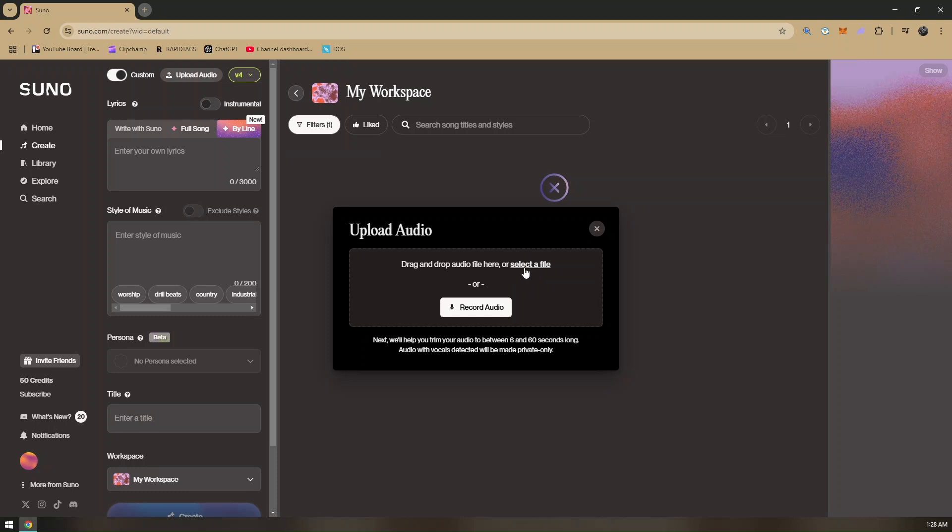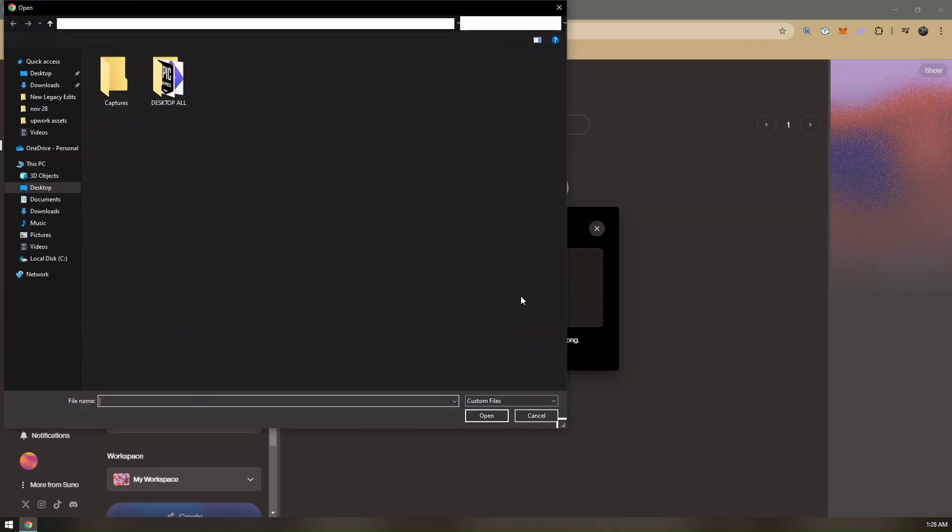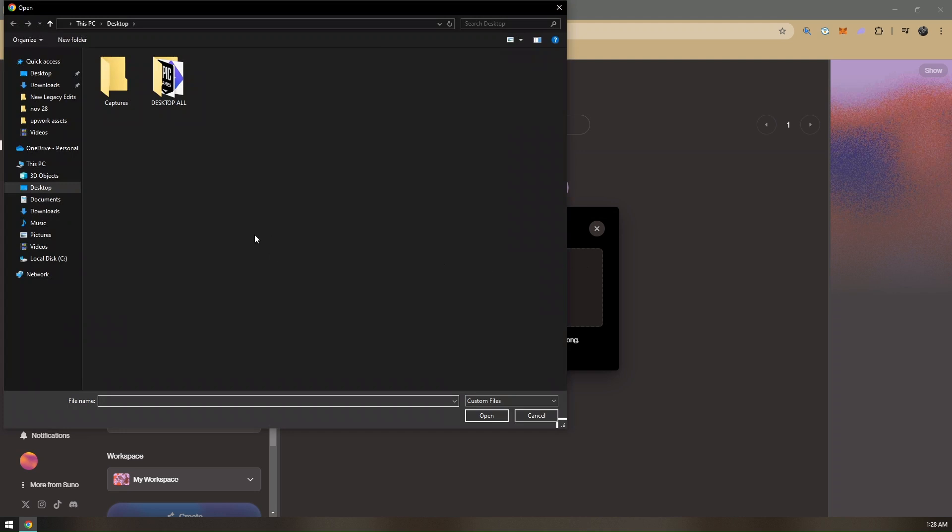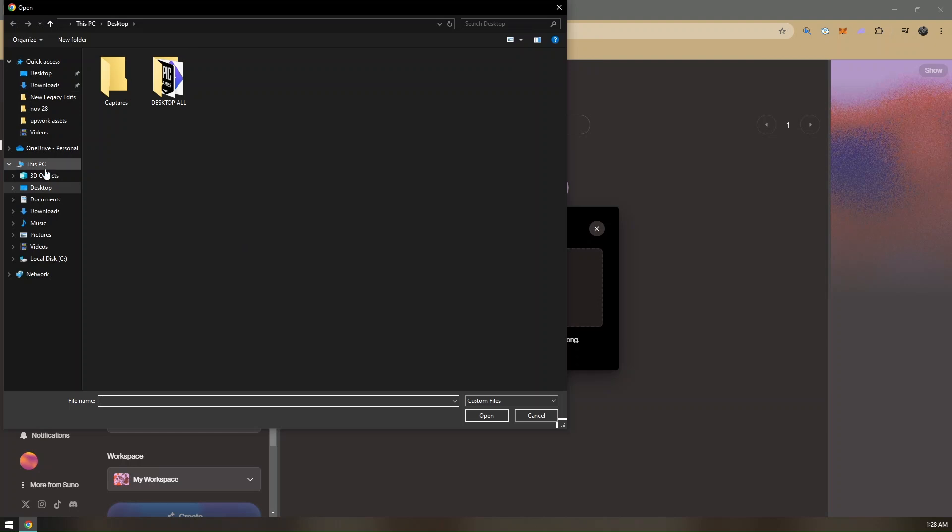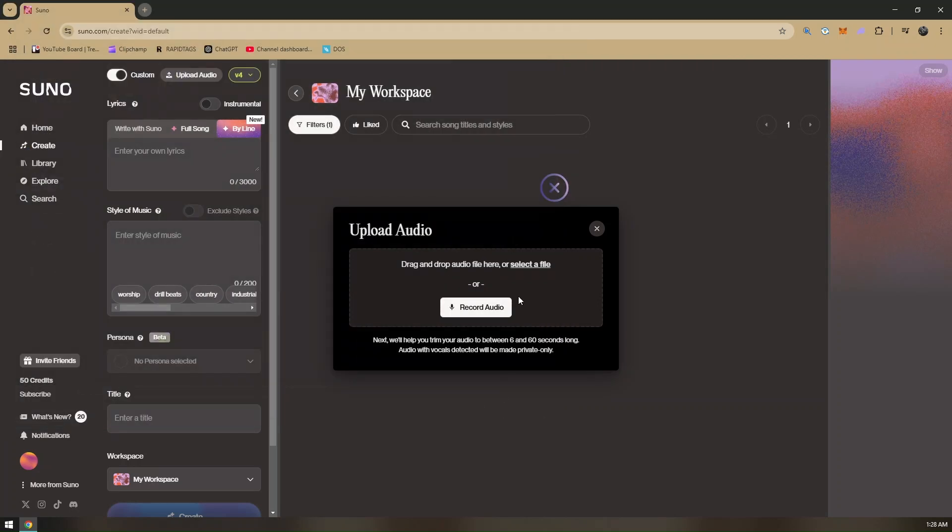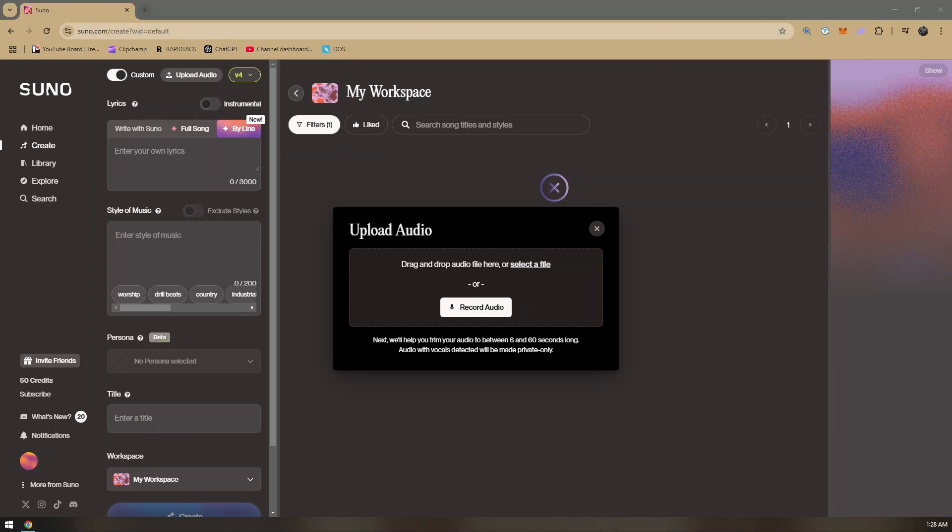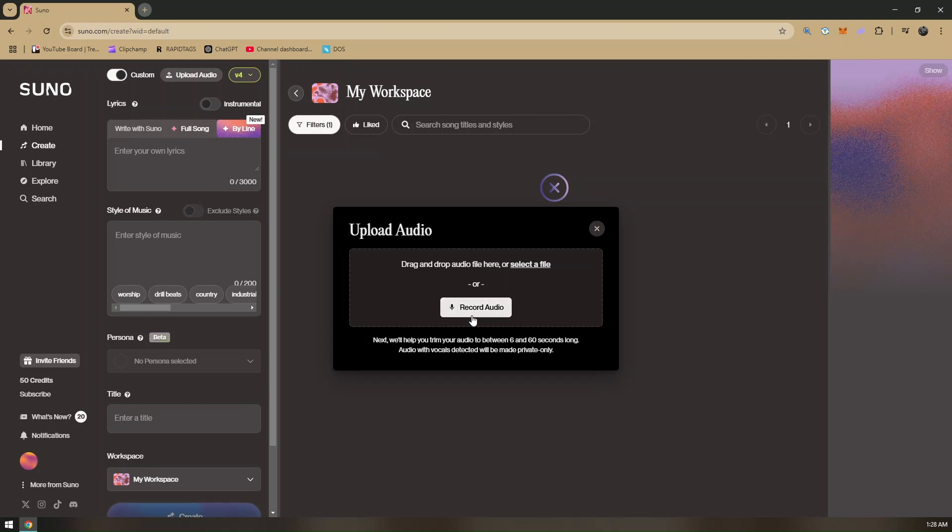If you already have a file that you have recorded separately, you can click and drag it directly in here. You can also click on this option right here that says select a file. Your file manager will pull out and you just have to find where your recording audio is located. Another thing that we can do is we can record a raw audio directly from Suno's website.